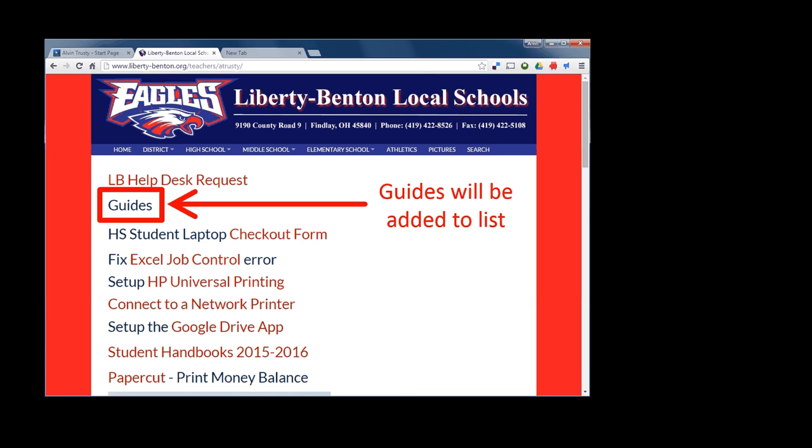Also, if there's a guide you want to see — if there's something you think is important and you know how to do it, and something quick — just let me know and I can add it to the list.